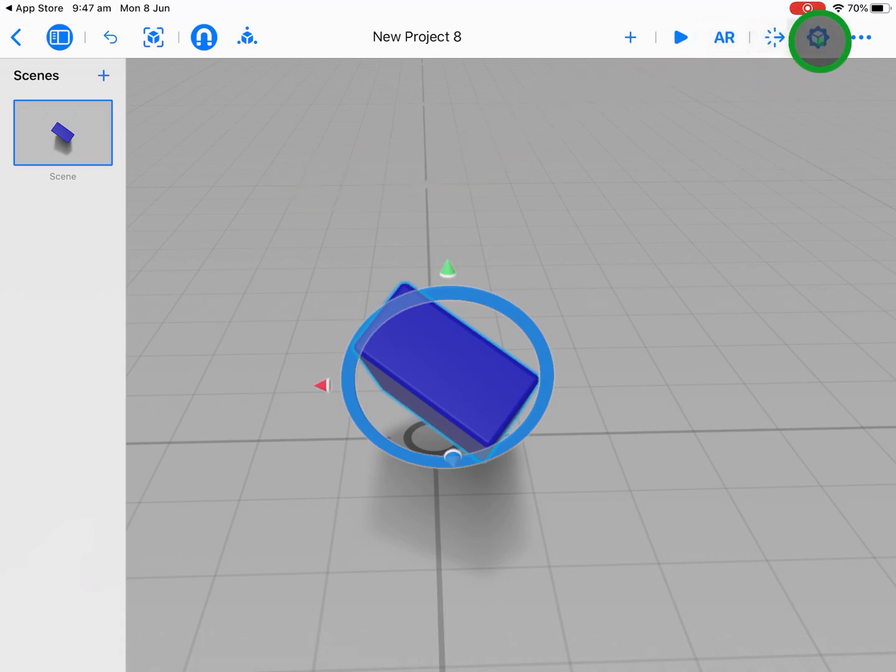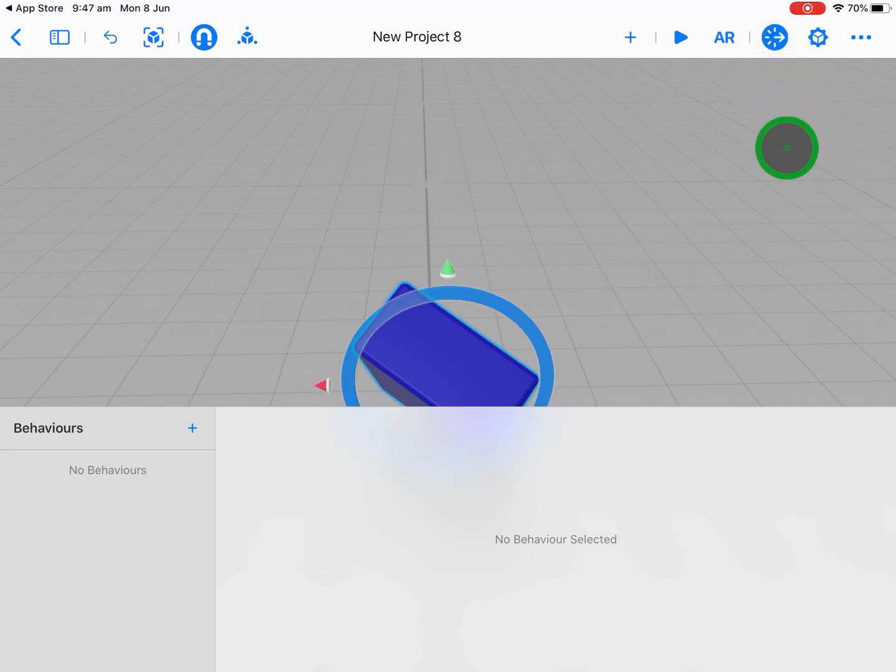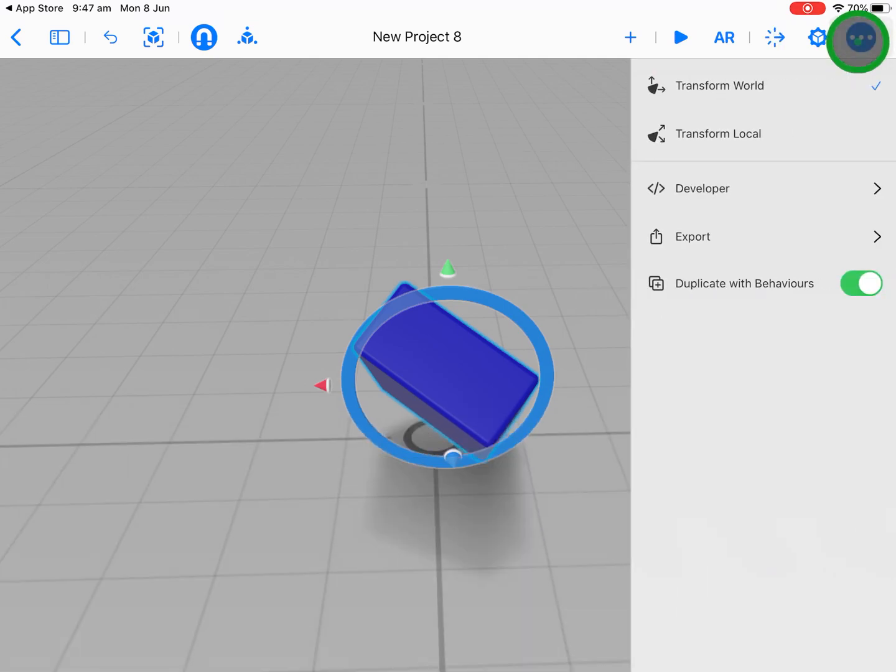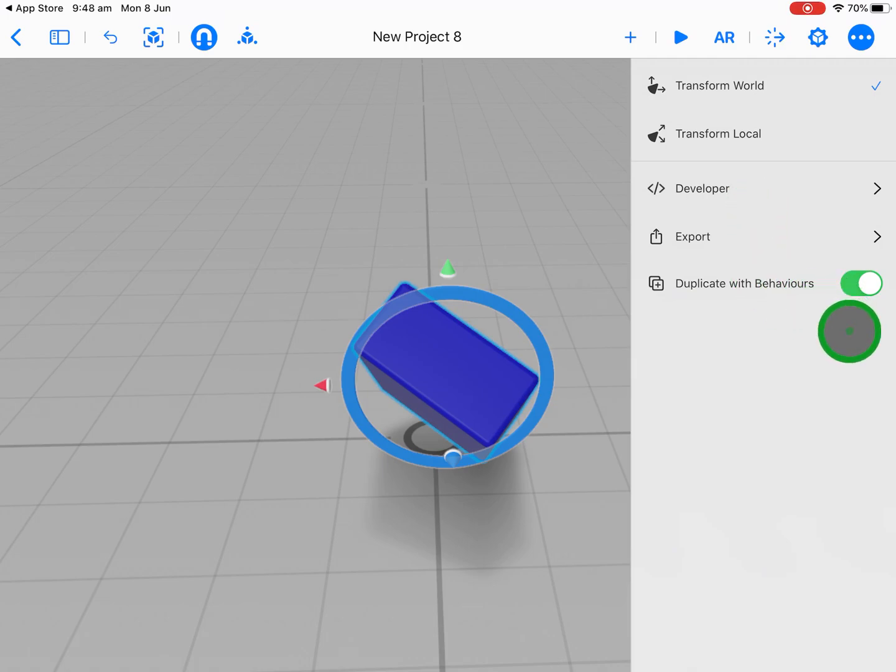Across here we've got some other things as well. We've got our behaviors, we'll look at that later on when we get a little bit more advanced and look at how we can make things move and interact with each other, which is great. And we've got our three dots here where we can do some more extension type activities like exporting our USDZ file and doing some other things as well.